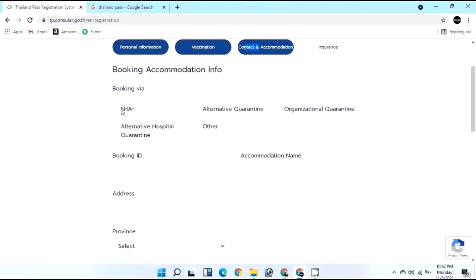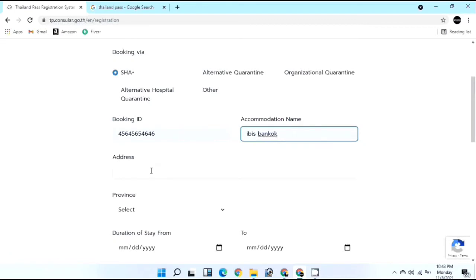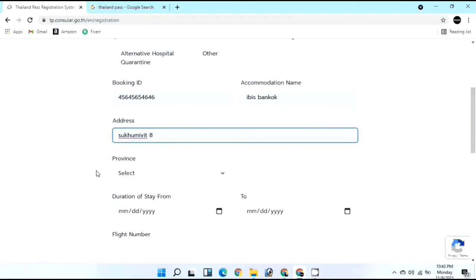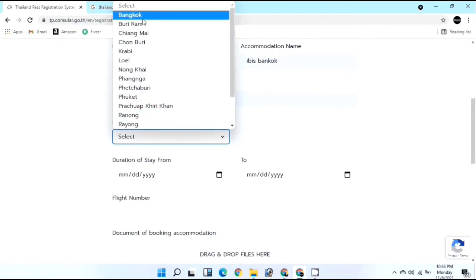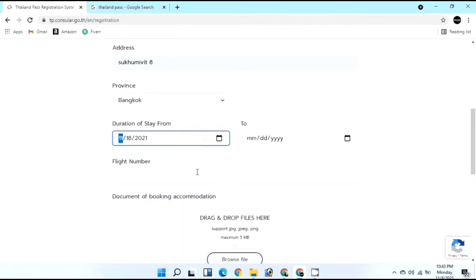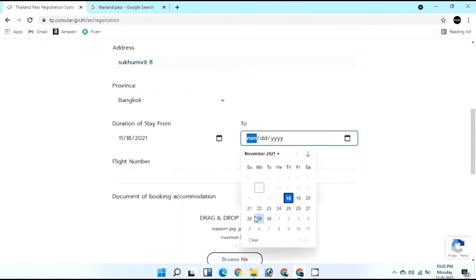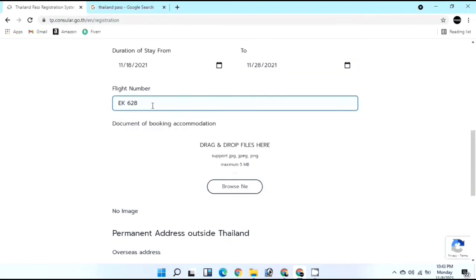Since I'm eligible for Sandbox, I'll select SHA Plus. I booked through the booking link provided - I'll also add that link to the description so you can book your hotel easily. Enter your Booking ID, accommodation name - mine is IBS Bangkok - and address, such as Sukhumvit 8th Street. My province is Bangkok. Enter the duration of stay: from November 18th to the 28th, then your flight number - I'm on Emirates EK 628.